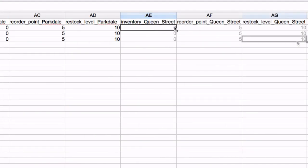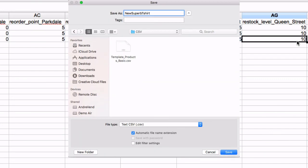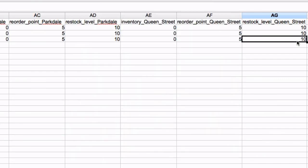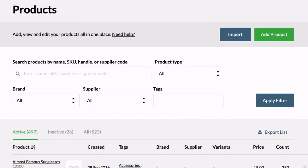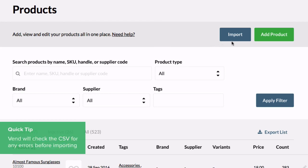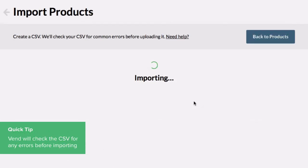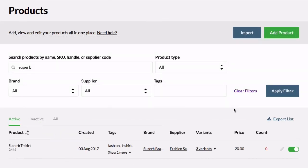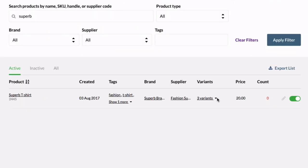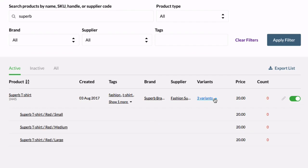Once complete, remove any rows that do not need to be imported, save your file as a CSV, and import it in VEND. Once imported, find the product to view the newly created variants.